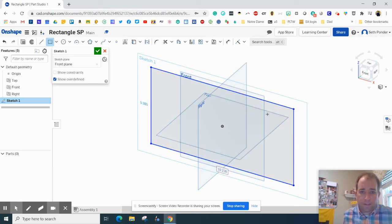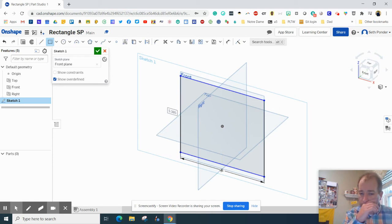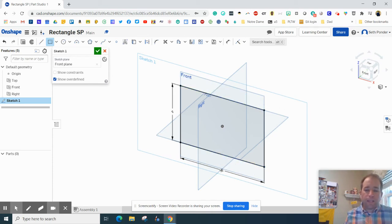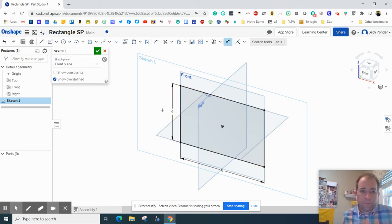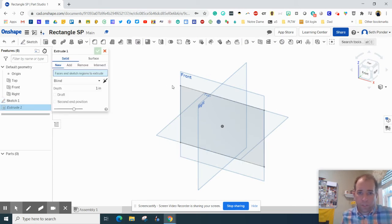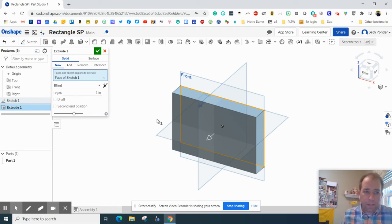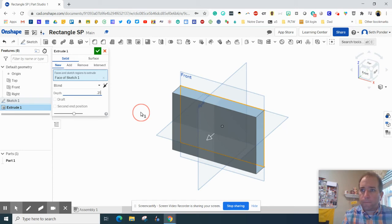And the dimensions are going to be 6 on the bottom. So I type 6 and then 4 on the side. And just in case you didn't start typing, you can always hit Dimension, click on that side or click on the bottom and dimension those. And now I'm going to extrude that rectangle that we just made and I'm going to extrude that by a quarter of an inch. Alright, second thought, let's make it a half inch.